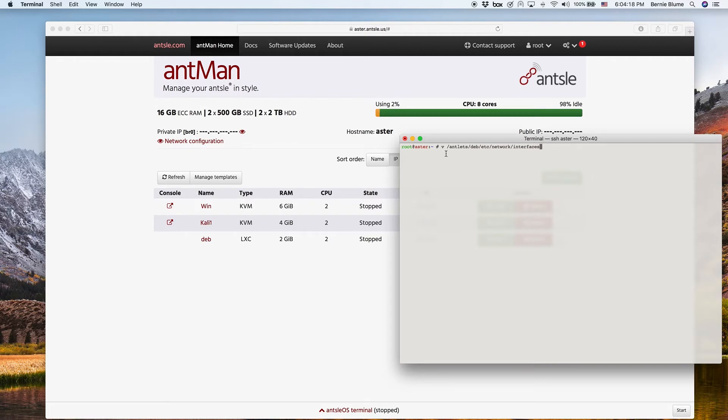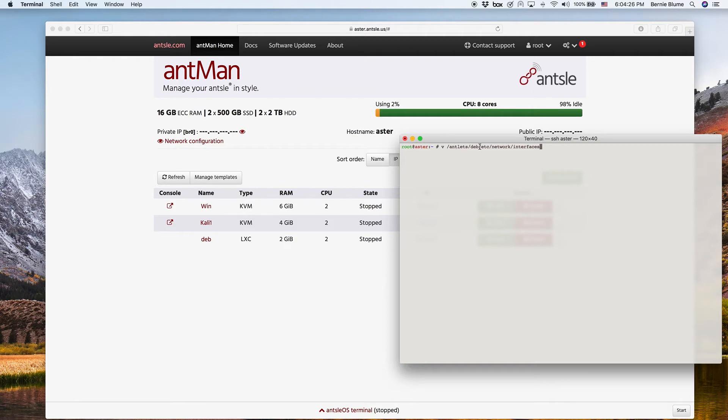We edit it in /antlets/deb/etc/network/interfaces. So just from the Ansel, we can go directly into the antlet, even though the antlet is stopped. That only works with LXC antlets, though.